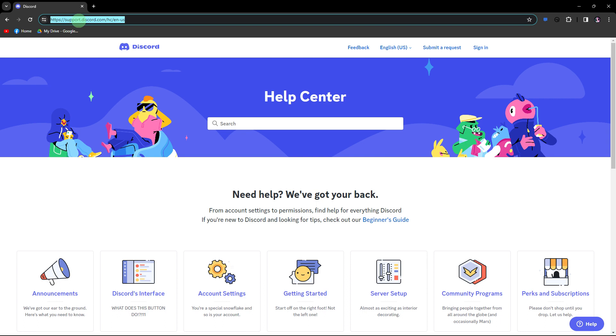Now, if the issue persists, consider reaching out to Discord support or visiting their community forums for further assistance.